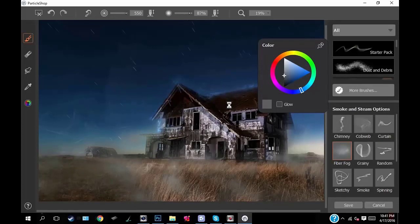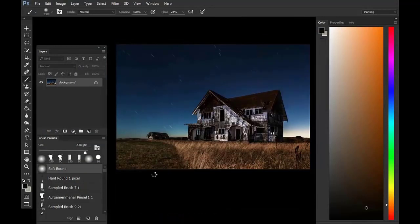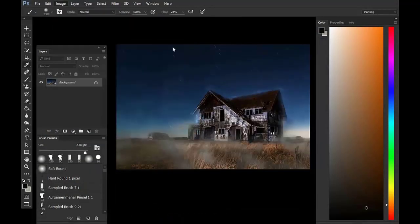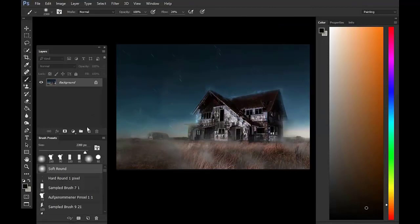After you're done, feel free to bring it back into Photoshop and play with some of the effects, the overlay layers, do what you want with it, adjust the colors.